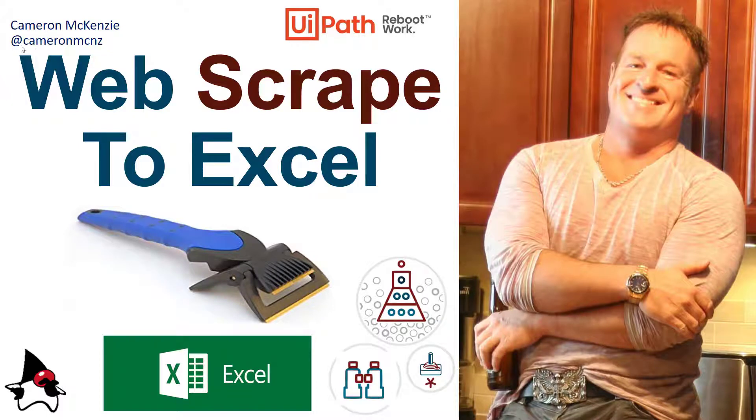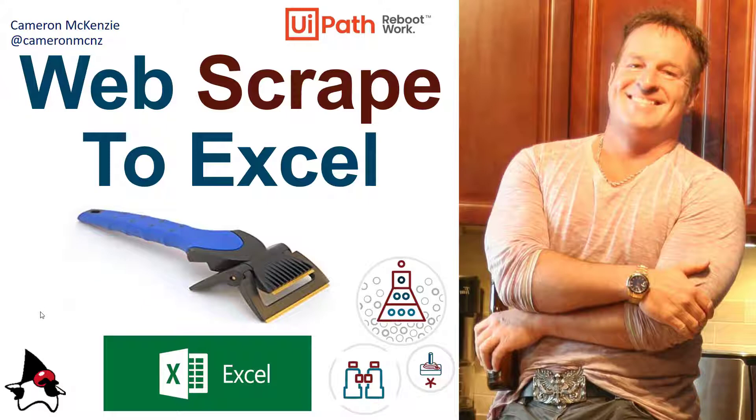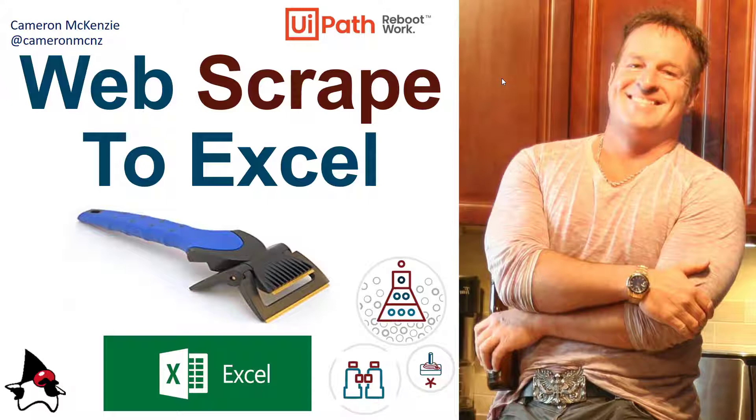Hi, I'm Cameron McKenzie at Cameron MCNZ on Twitter, and I wanted to talk to you about how you can do some web scraping and move that to Excel. I did a couple of tutorials that were fairly popular on doing web scraping itself, and in this example I'm going to take that example one step further and take the results and save it to an Excel file.